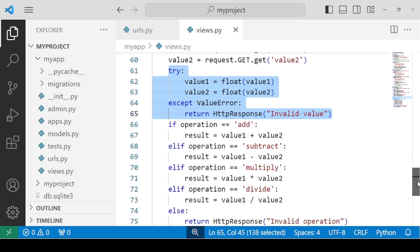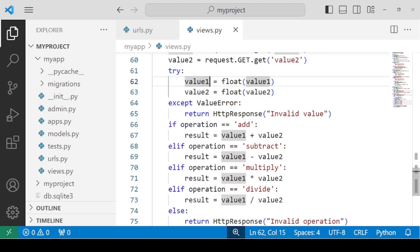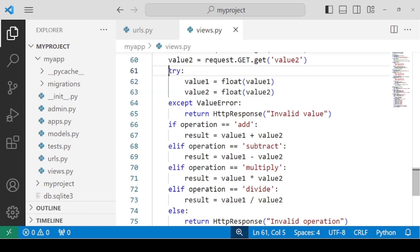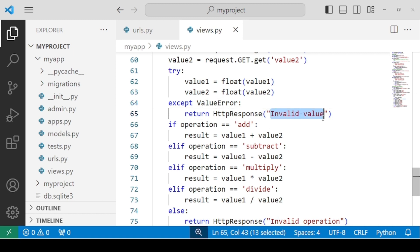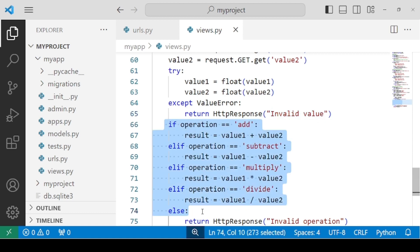First, we use a try block where we convert the values to float. The try block will attempt to convert non-numeric values provided by the user into numeric values using float. If this block fails, an exception will be raised — the ValueError exception, which is used in Python when the user provides invalid input. We use the except keyword: the HTTP response returned will be 'invalid value'. After the user provides valid values, it starts to execute the if-else statements.